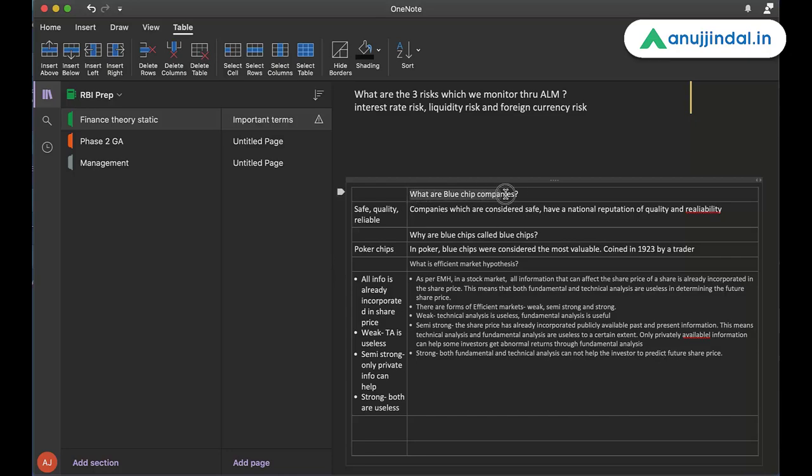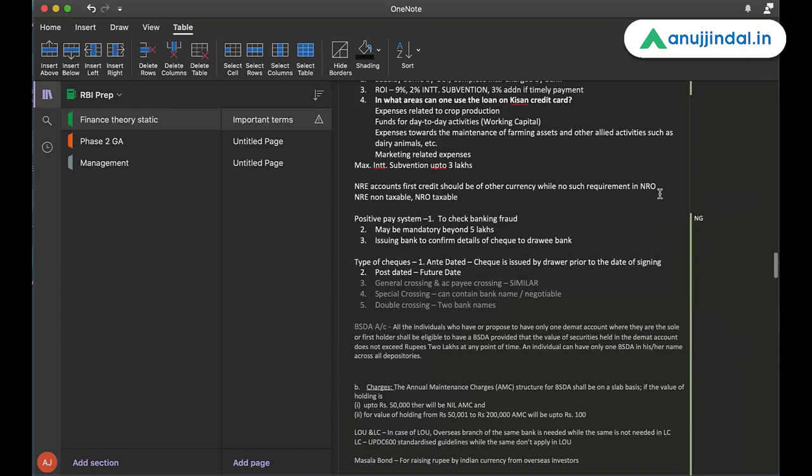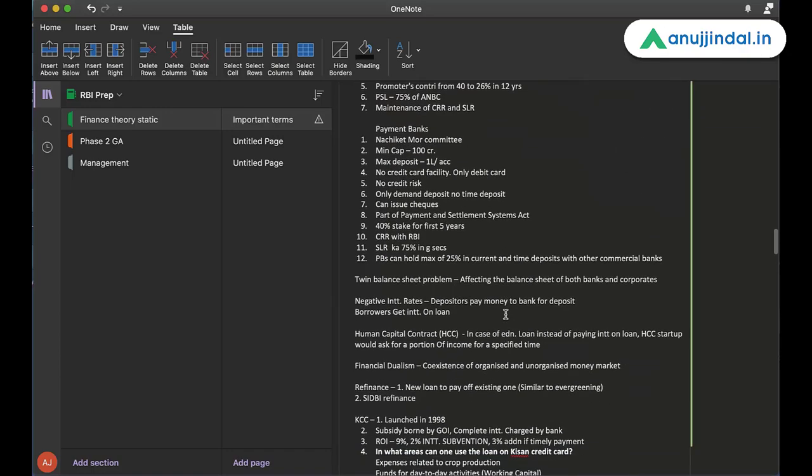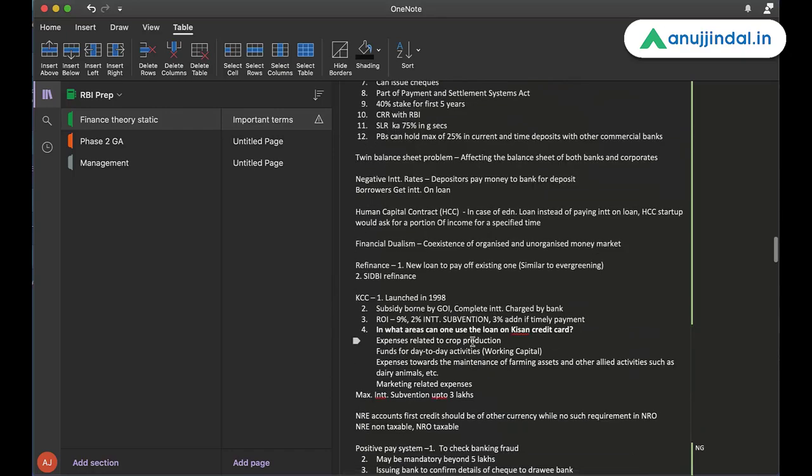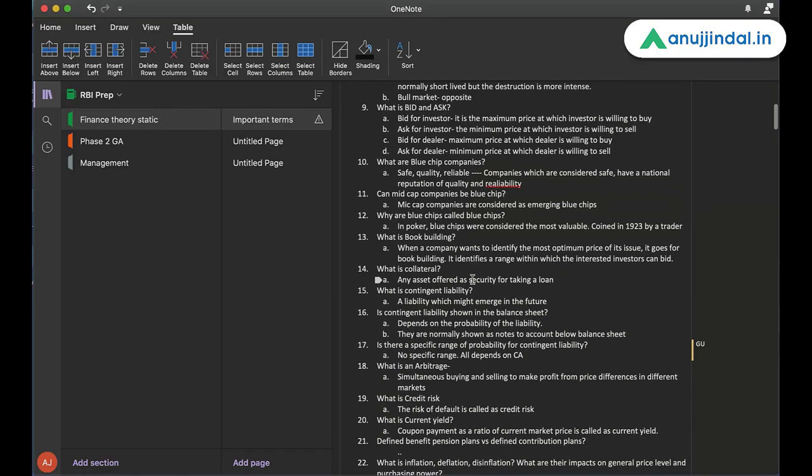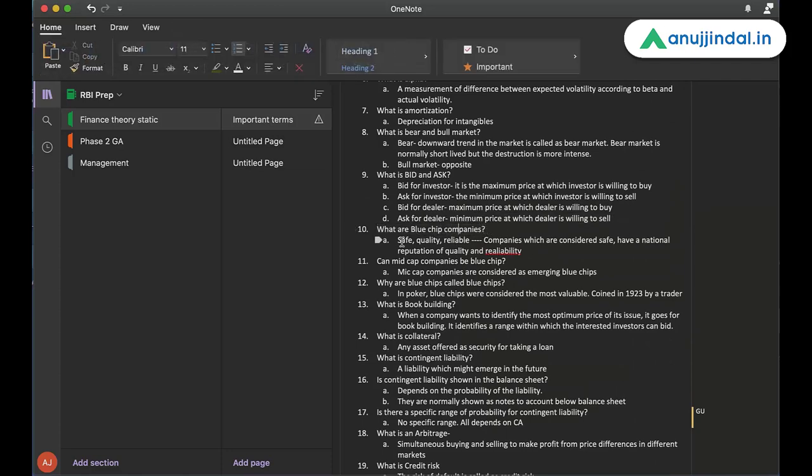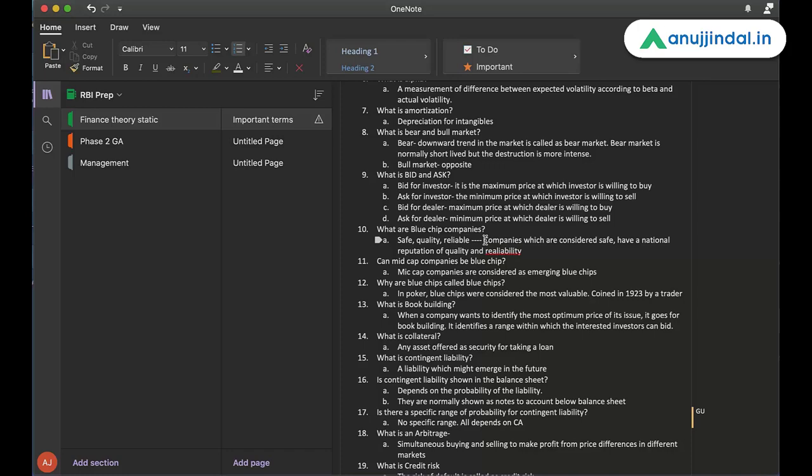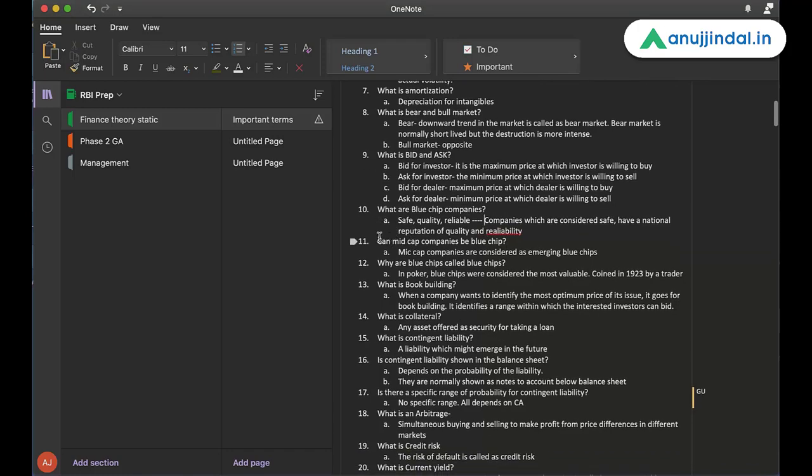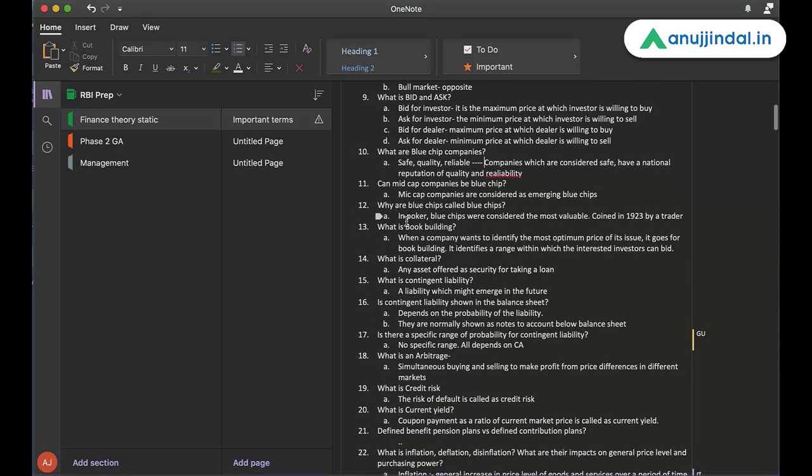So for example, what are blue chip companies? This is a topic that I've picked up from these notes that I've made. So I believe if we go and look for blue chips. So here it is. Point number 10, what are blue chip companies? So I've written here, safe quality and reliable. This is something that I've added later. Companies which are considered safe, have a national reputation of quality and reliability are blue chip companies. Then there are sub-questions or further questions on the same topic. Can mid-cap companies be blue chips? Why are blue chips called blue chips? So these are the three main questions on blue chips.